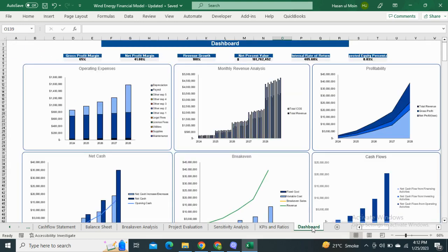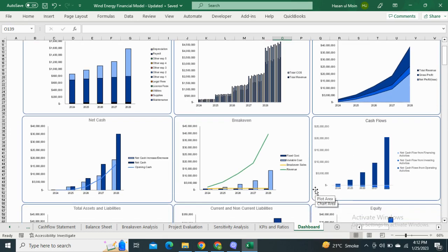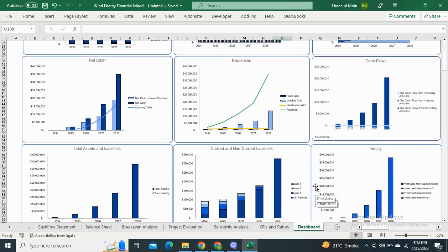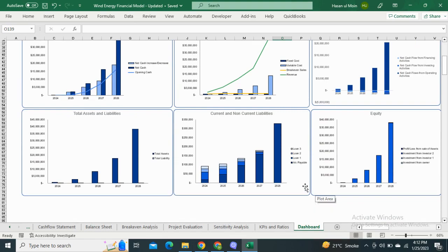In the last, we have the Dashboard which shows the most relevant financial graphical representation of the model and depicts the key financial metrics for the better understanding of the performance measures. Thanks for watching.